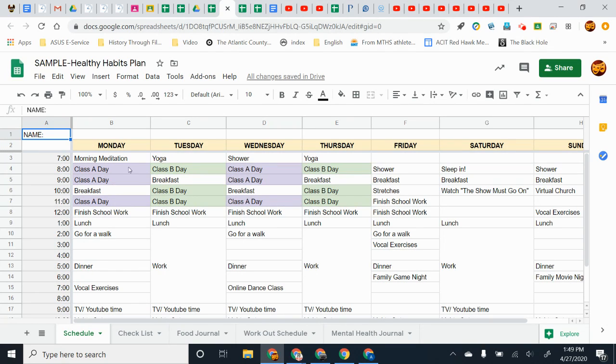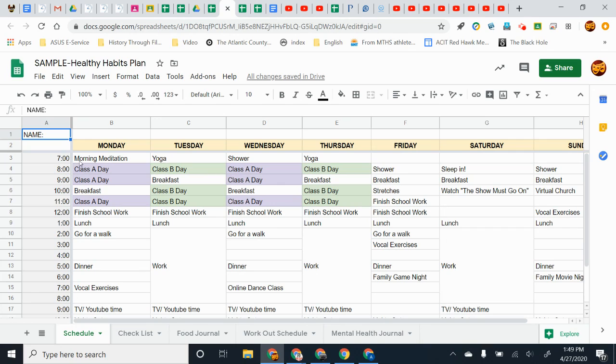So first off, this initial schedule tab is where most of you guys have made your adjustments. You do not have to do these in the morning. You do not have to do yoga or whatever. But if you want to, you can.